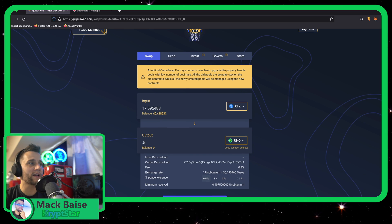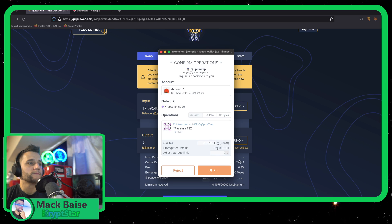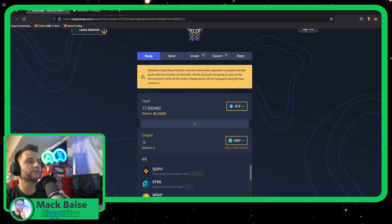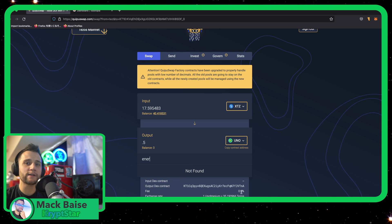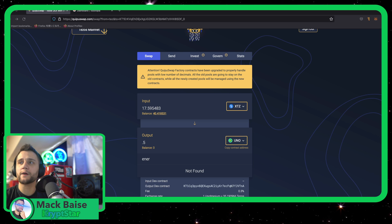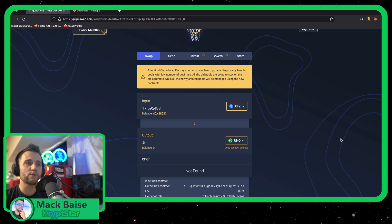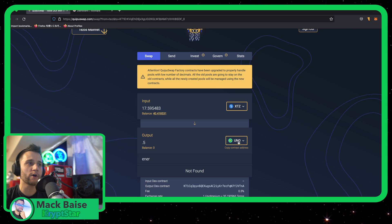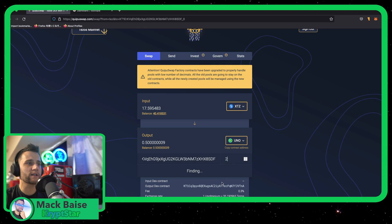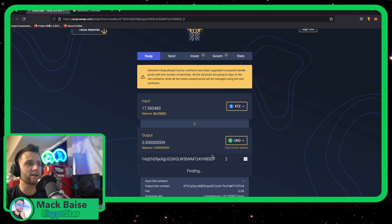Okay, so let's go ahead and swap that out right now. While we're waiting for that to confirm, we also want to get some Energy. You might not be able to find Energy on this page, so I'm going to leave a link in the description with the KT1 address. One easy way is to just copy the contract address for UNO — Energy uses the same contract address, and the contract number for Energy is probably going to be 2. Just put in 2, copy the contract address, paste it in, and it'll find it for you.